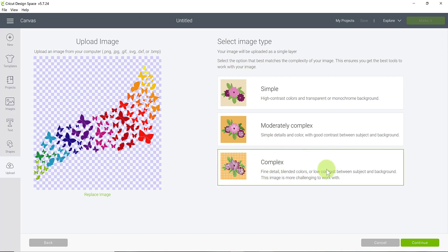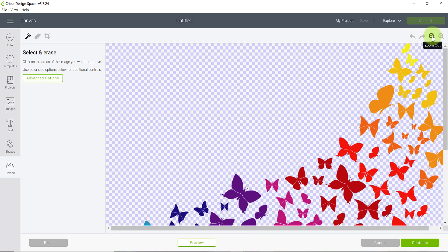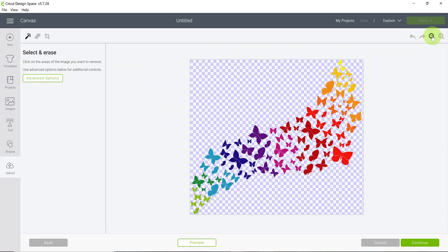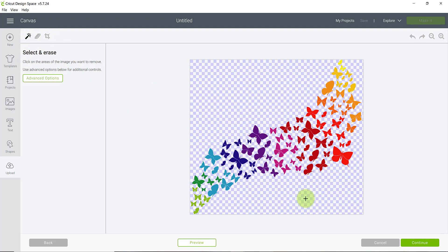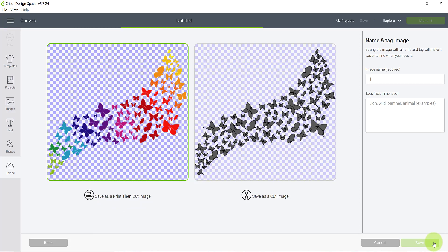I always select complex, hit continue. If you need to make any modifications I generally don't but if you do you can erase parts of the image here. And then once you're done with that click continue again. Make sure it stays on the save as print then cut option. Click save.